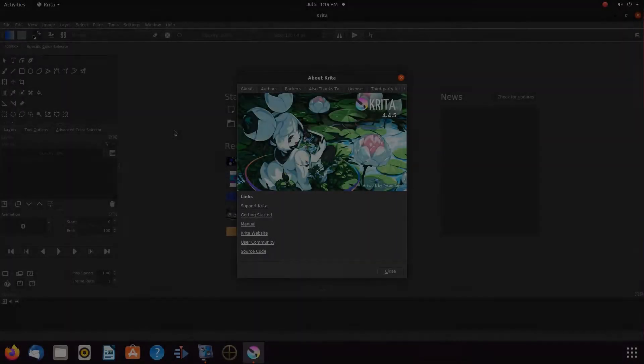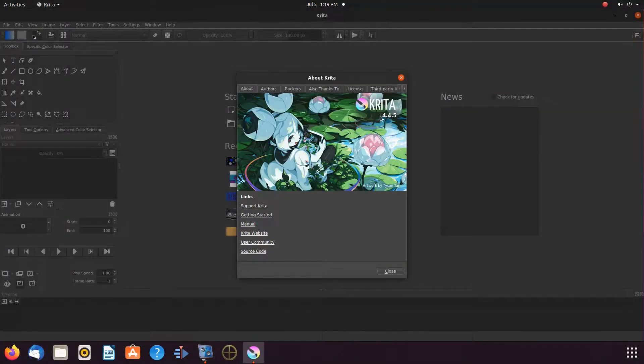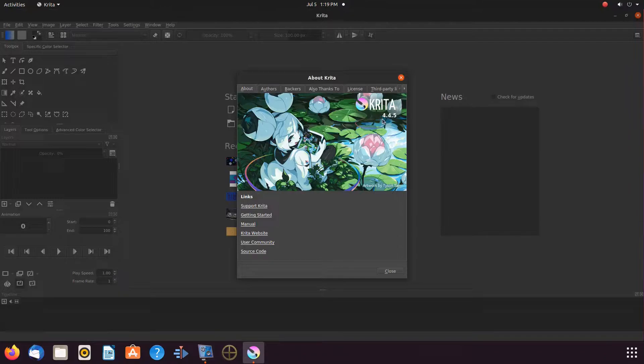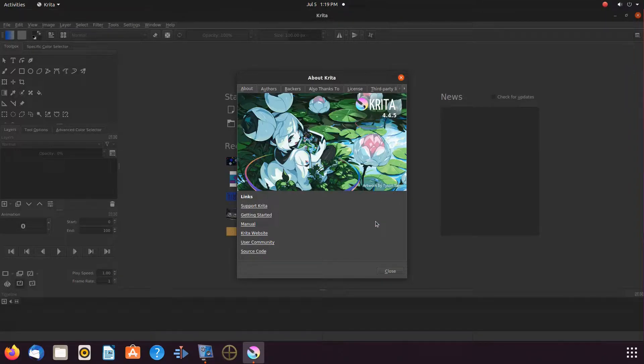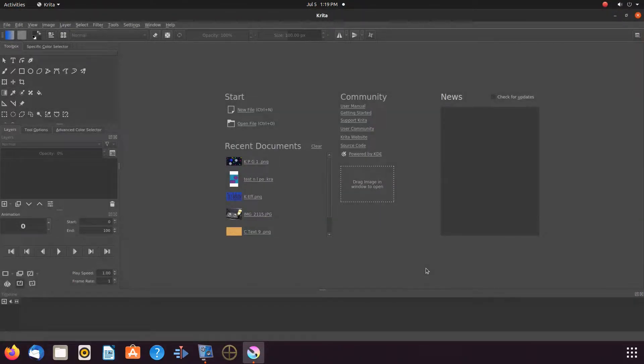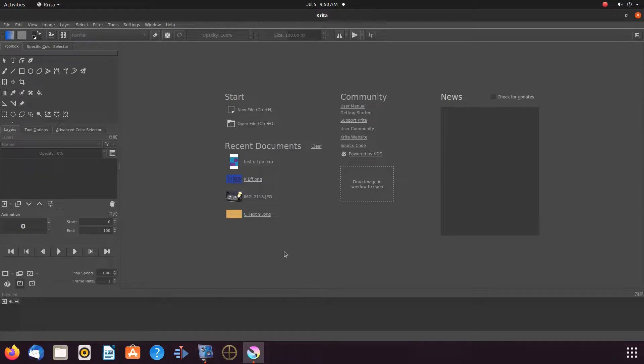As you can see, we are using version 4.4.5 of Krita. If you are using an earlier version, some of these procedures may not work, and in newer versions, things could have changed.